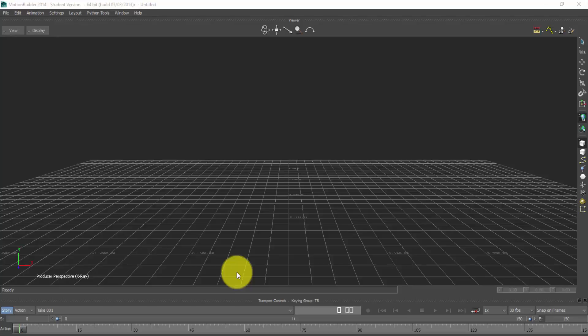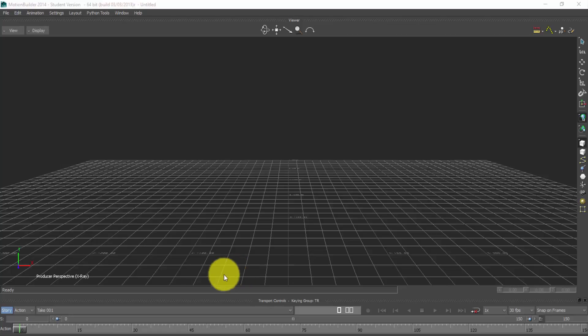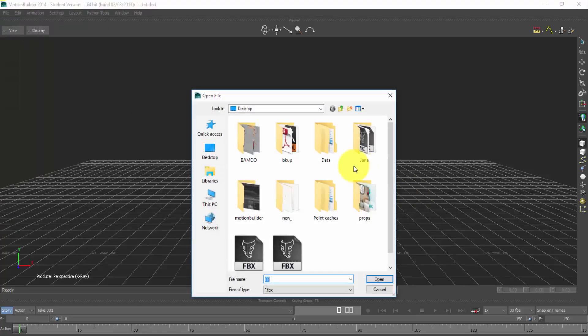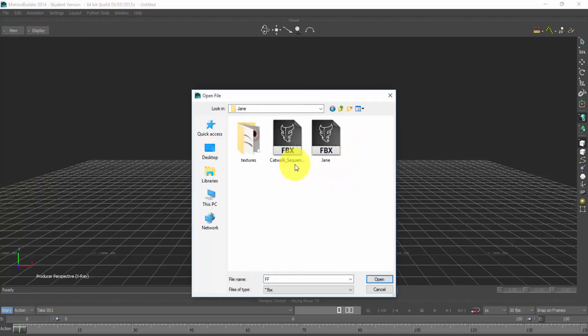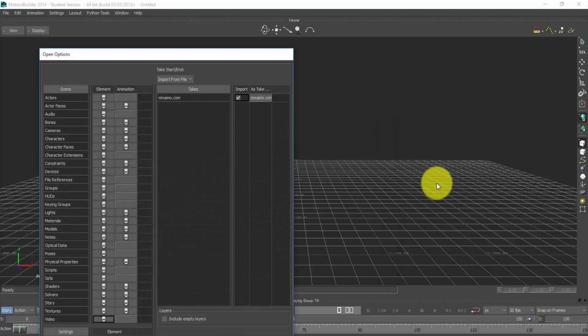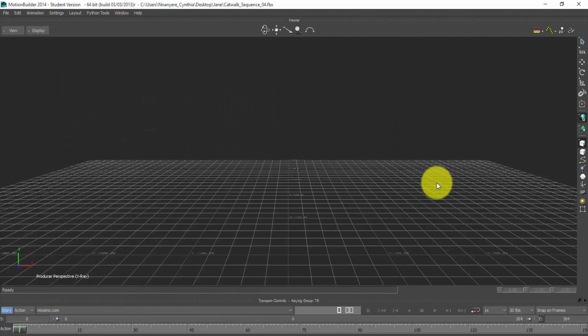So this is not a detailed tutorial on Motion Builder. I'll just show you a few clicks you need to carry out this T-pose process. First, we need to open our model which we saved on the desktop. So wherever you saved your model, you open it from there. So we go to open, we saved our model on the desktop. So we click on the Jane folder and select the catwalk sequence for the model FBX file. So open, enter.